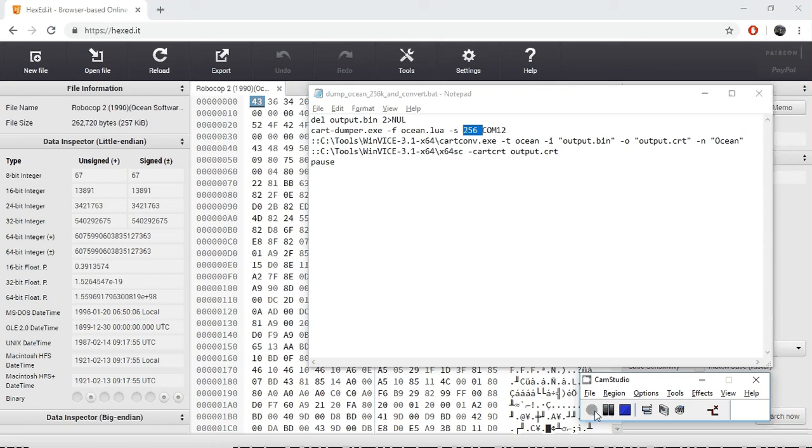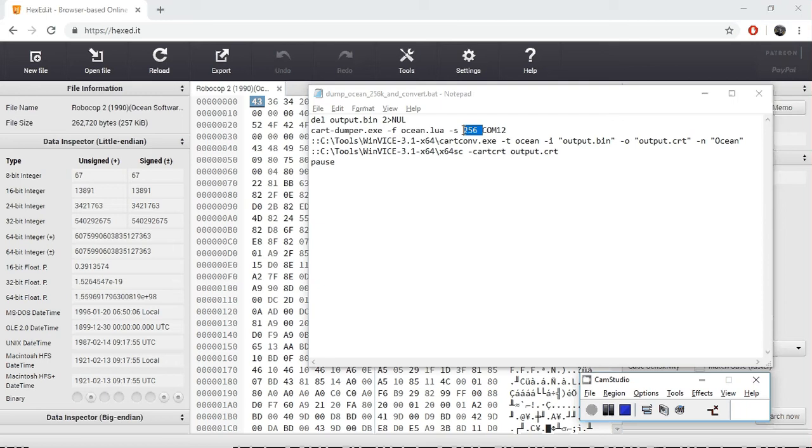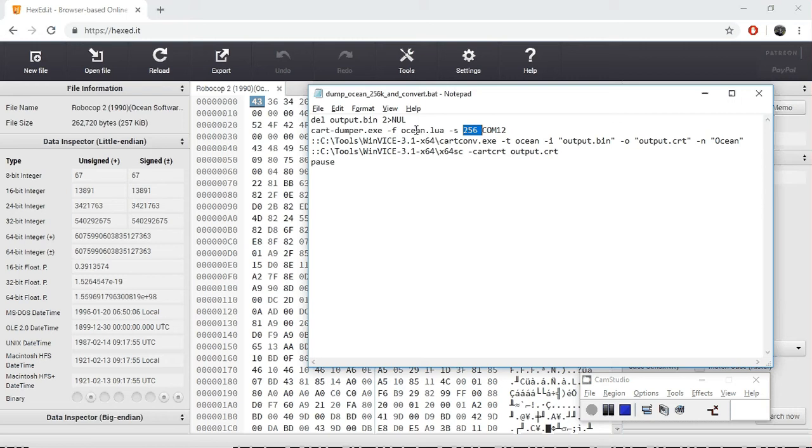Hi everybody, welcome to another video in the Commodore 64 cartridge dumping series. Today I tried to dump the contents of my copy of Robocop 2, which is a 256 kilobyte ocean type cartridge.